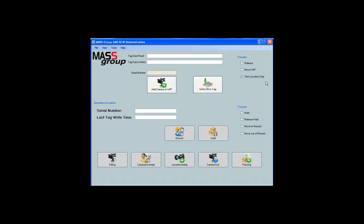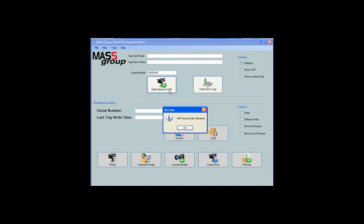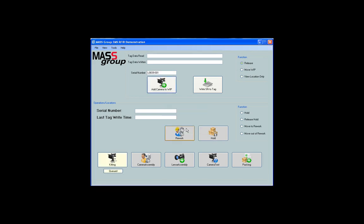To release an assembly into WIP, click on the Release Radio button. Click on Add Camera to WIP. Click OK. A new serial number will display in the Serial Number field.